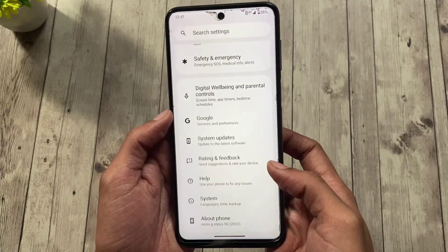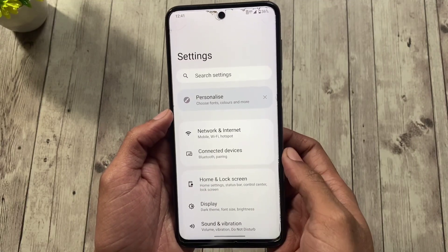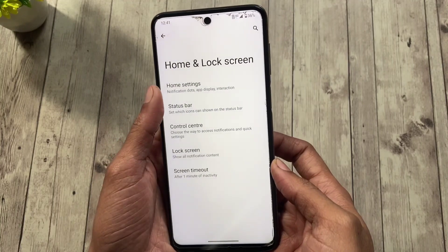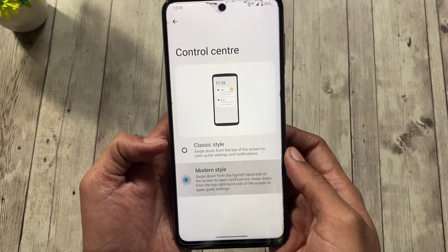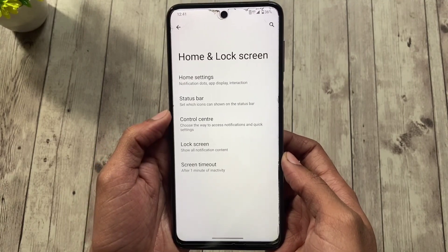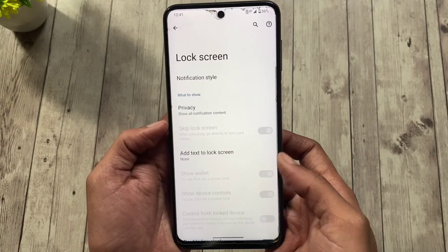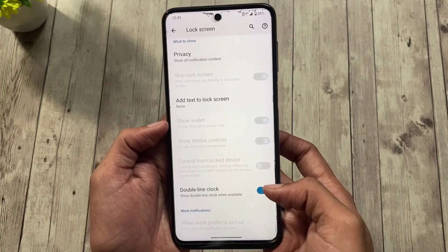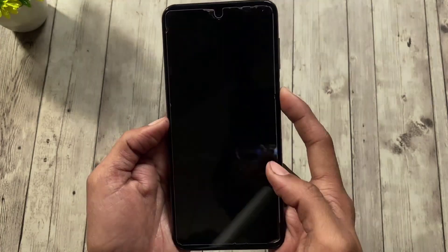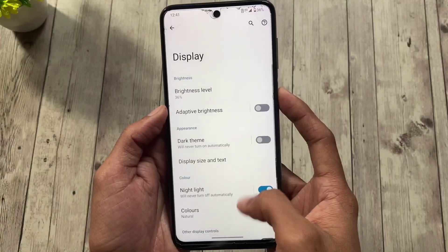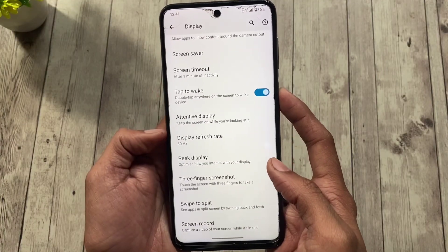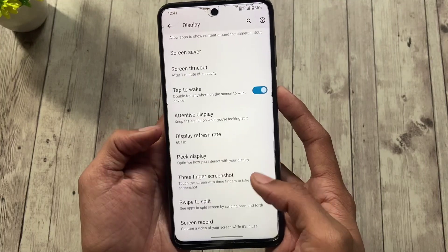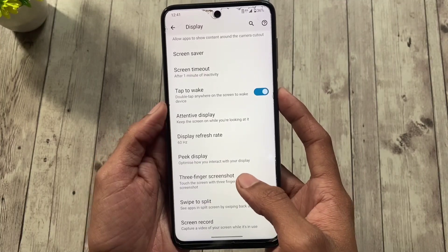Let's explore the settings to see what's inside. There's not much to customize given that it's a stock ROM port, but still there are some things you can customize — for instance the QS panel. If you go to home screen and lock screen settings and then lock screen, you'll see a setting called double line clock, disabling which will reduce the large lock screen clock. You'll find more cool features inside display settings such as attentive display, peak display, and refresh rate.